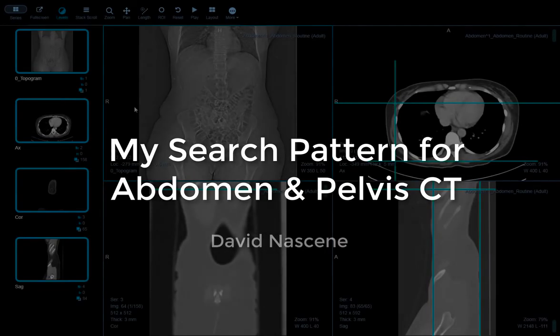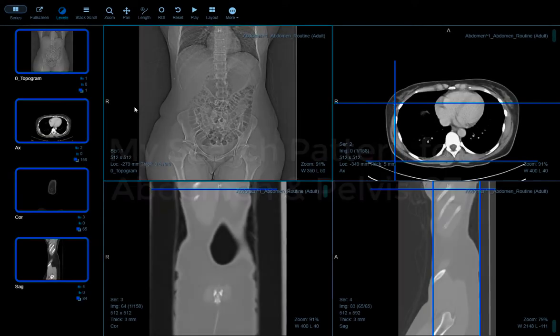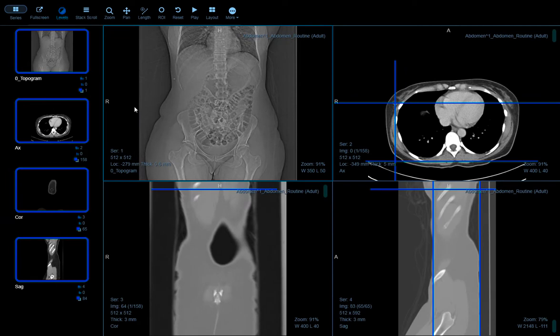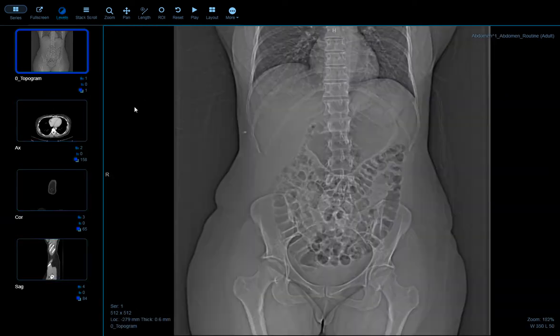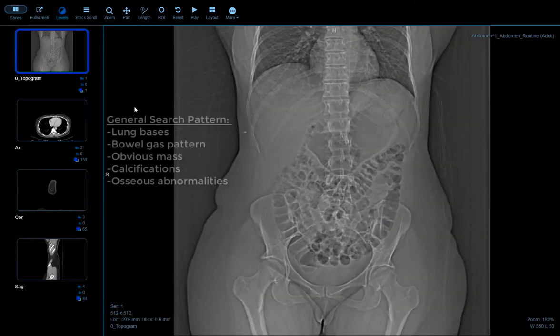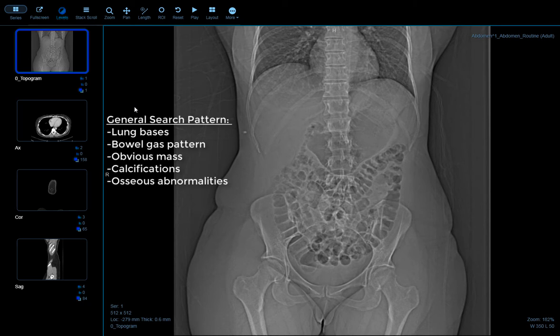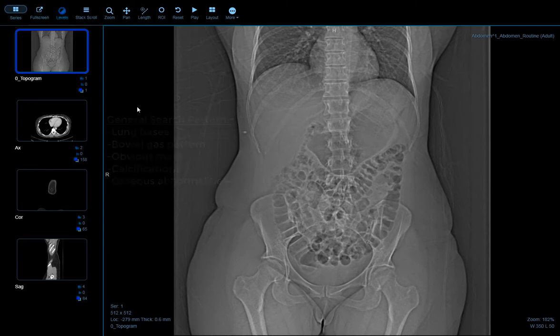Here's a quick search pattern for an abdomen CT, starting with the topogram. Taking a look at the lung bases, the bowel gas pattern, looking for any obvious masses, calcifications, osseous abnormalities — none of which are present here.